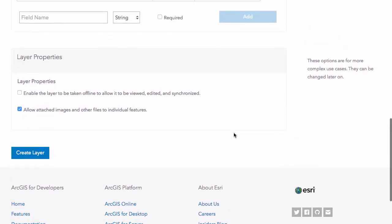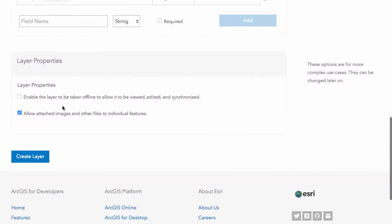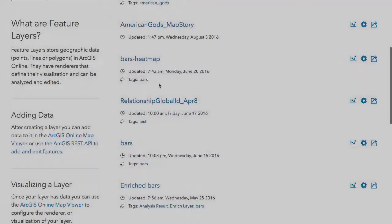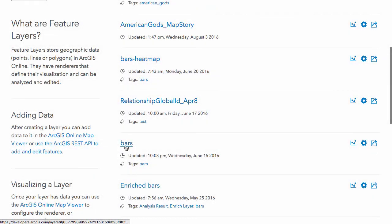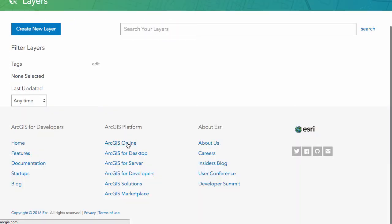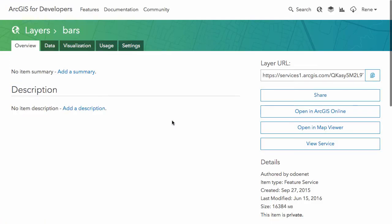You can set up the layer properties here. If you want to enable offline use for the SDKs or something like Collector so you can take this data offline, work with it, and sync it back, you can check this box here. You can allow or disallow attachments on the layer. You can just control that with the checkbox here and then just click on create layer to generate your layer.